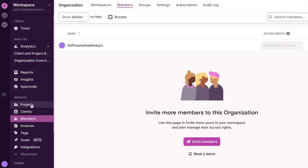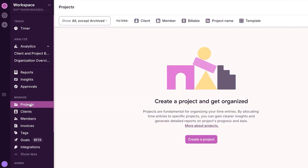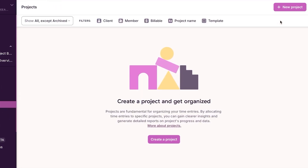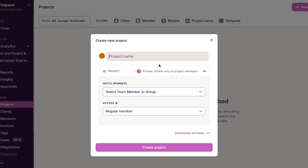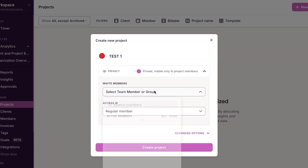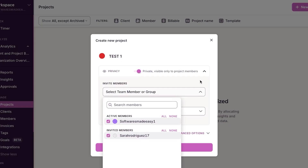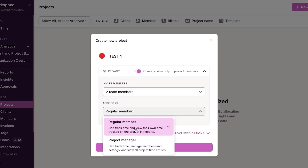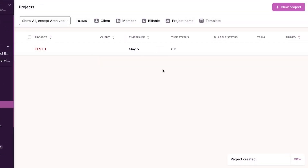Once you have added the members, we can create a project. Go to the project section and click 'Create a Project.' Give your project a name — I'll call this one 'Test One.' You can select a color to customize it, set the privacy to private or public, and invite team members. You can also assign members as regular members or project managers.